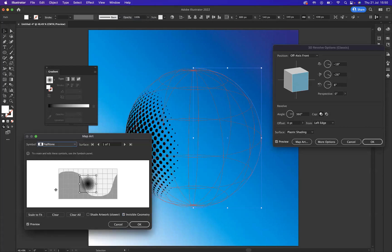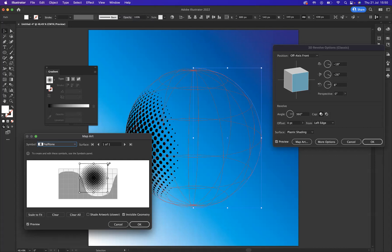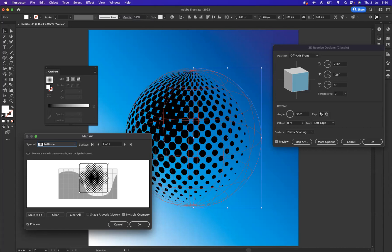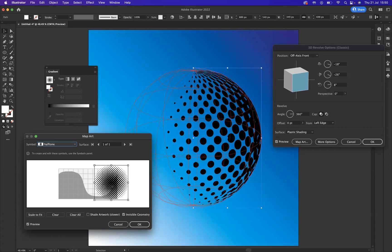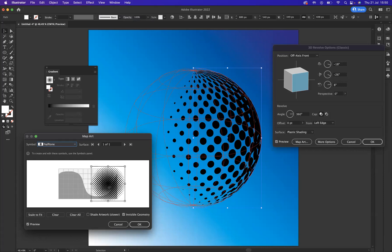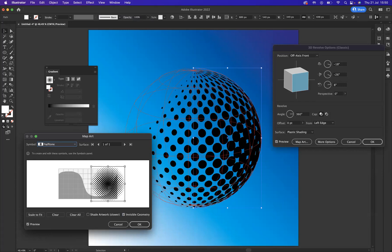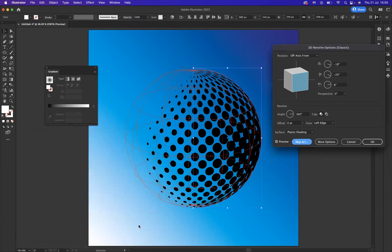Now what you should be doing is resizing that, pressing Shift, and we can move it to a point about there. Let's make it a little bit bigger. I'm happy with that positioning, so now let's press OK.